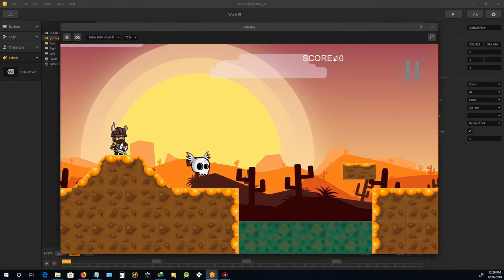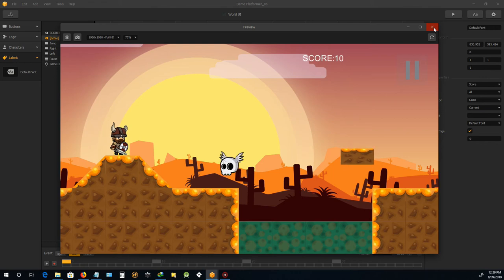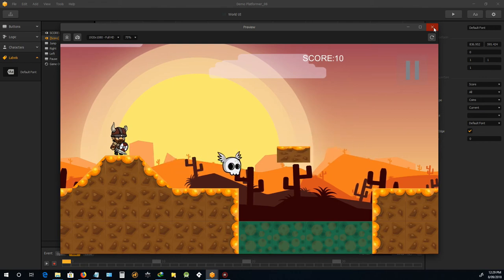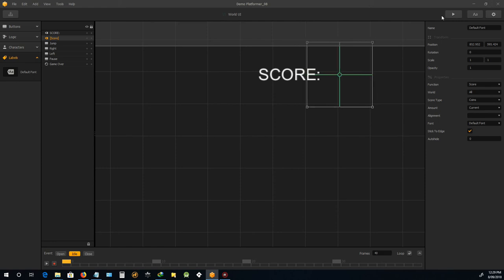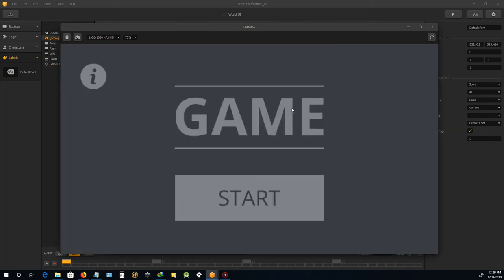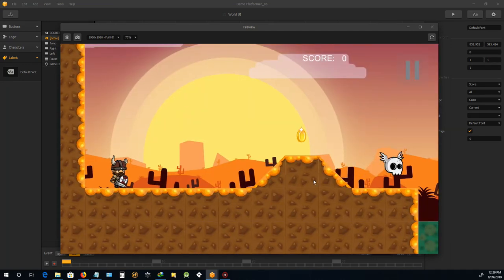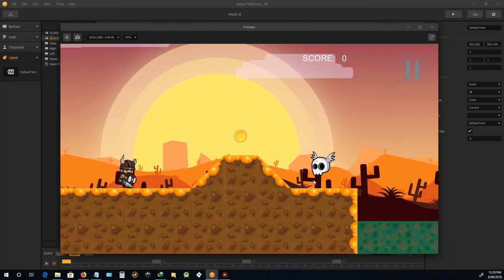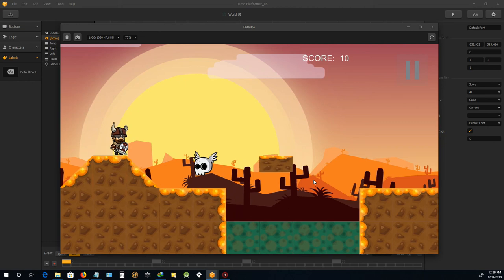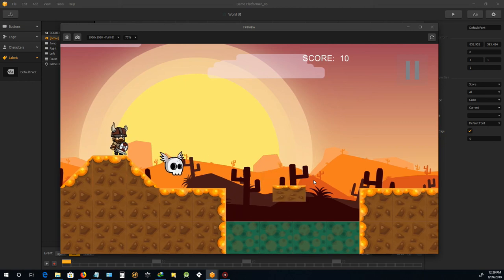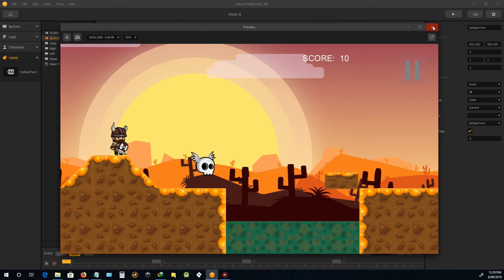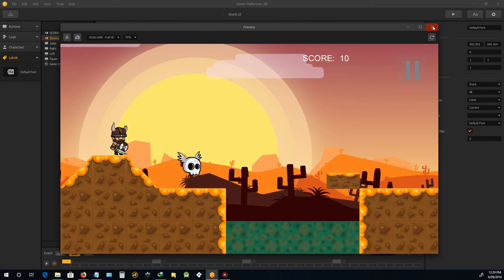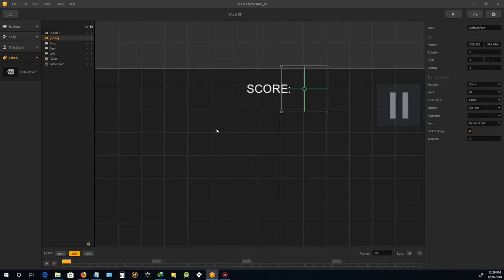But we might want to move it a bit further along because our score could get into the hundreds or even possibly the thousands. So we'll just drag this over just to give us a bit more room for higher scores. Yep, that'll be fine. And so that's just the basics of adding coins and adding scores to your scene, and we'll see you in the next one.